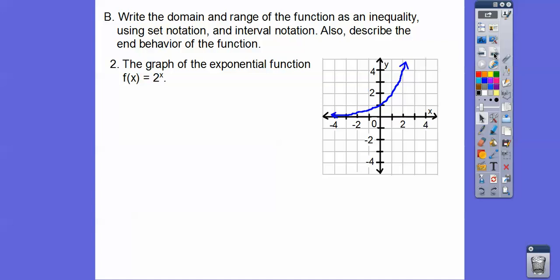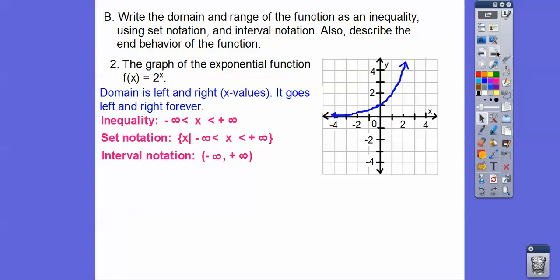Here's an exponential function — one where the variable is in the exponent position. Remember from Integrated Math 1, anything to the 0 equals 1, so 2 to the 0 equals 1. When x equals 1, 2 to the 1st is 2. When x equals 2, 2 squared is 4. When x equals 3, 2 cubed is 8. So there's our exponential graph — it goes left and right forever, so the domain is between negative infinity and positive infinity.